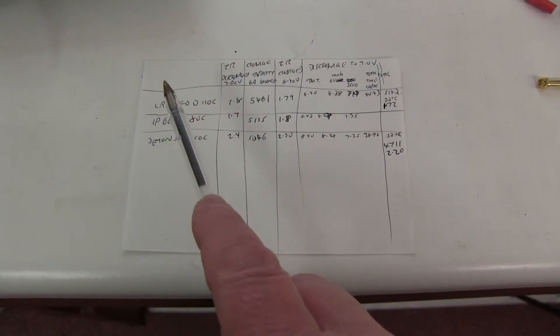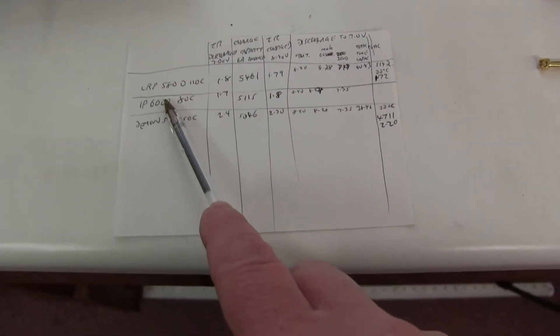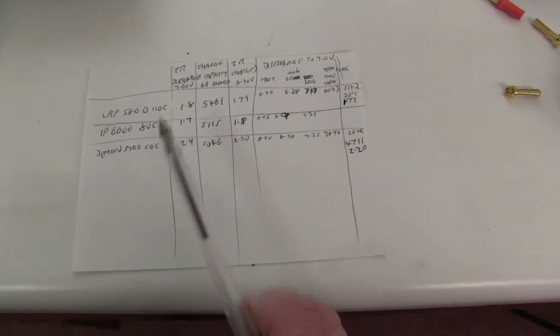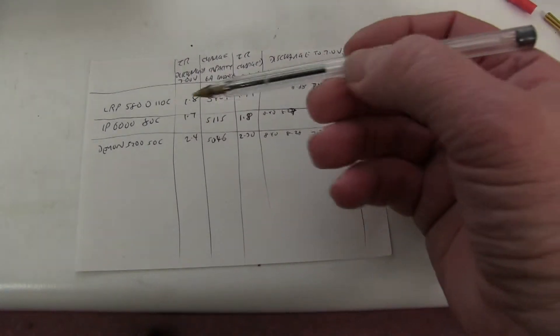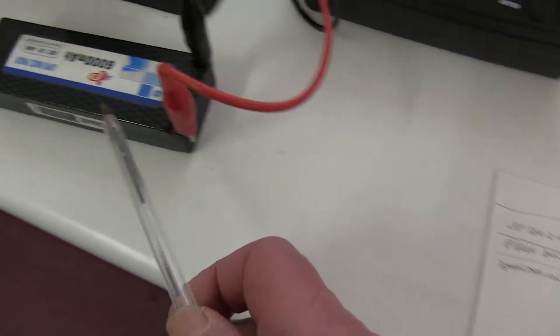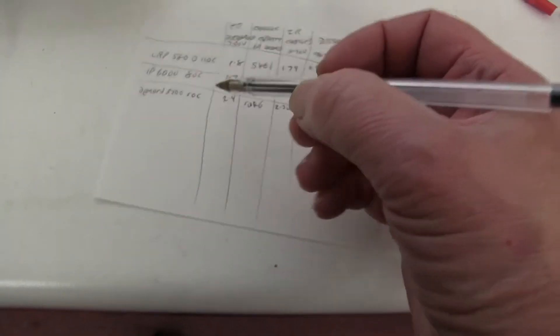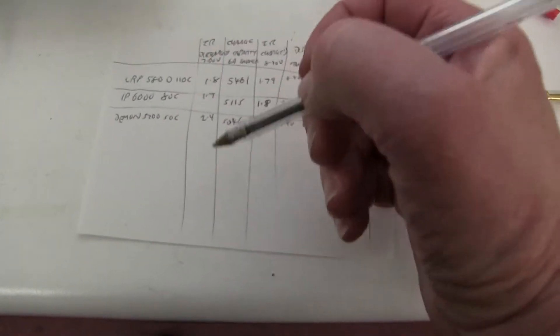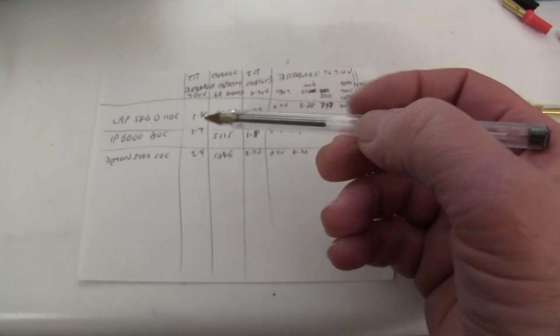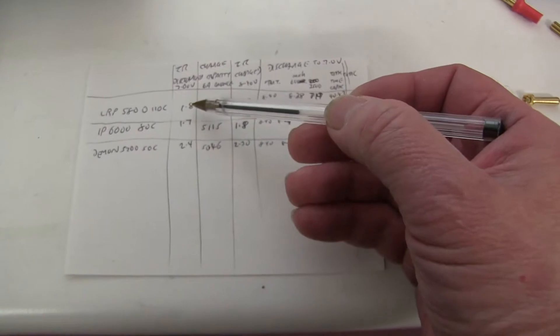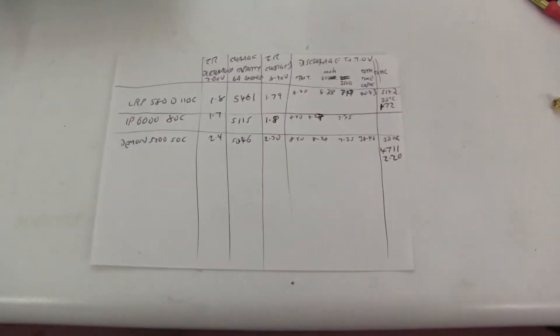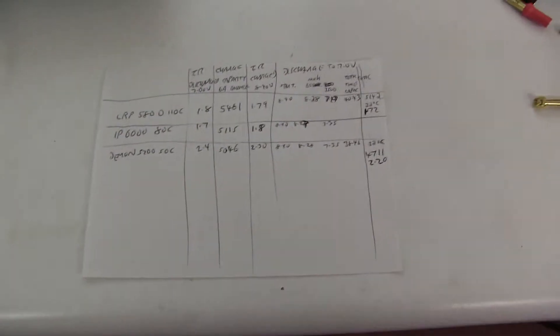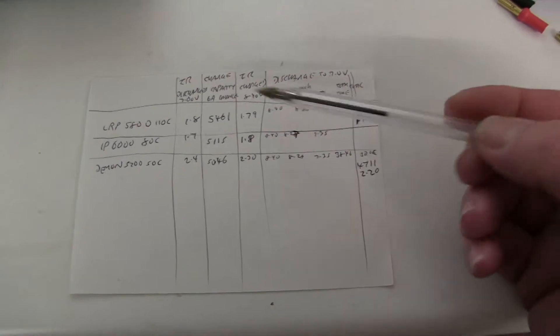I've written down some figures here. The LRP, the 6,000 and the 5,200, that one. Initial IRs. Well, the 6,000 was about 1.7 milliohms. The LRP was 1.8 and this Demon one, which is a couple of years old, is 2.4.